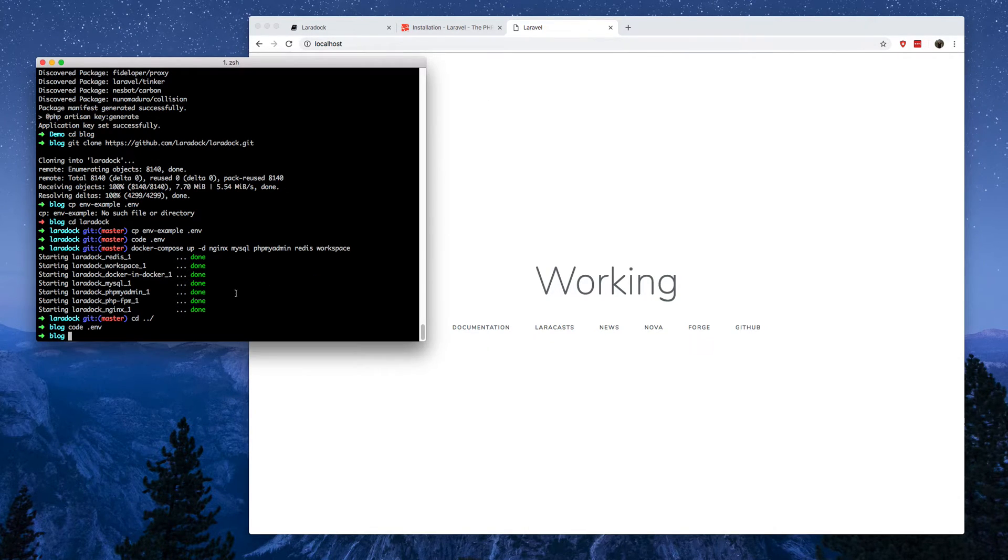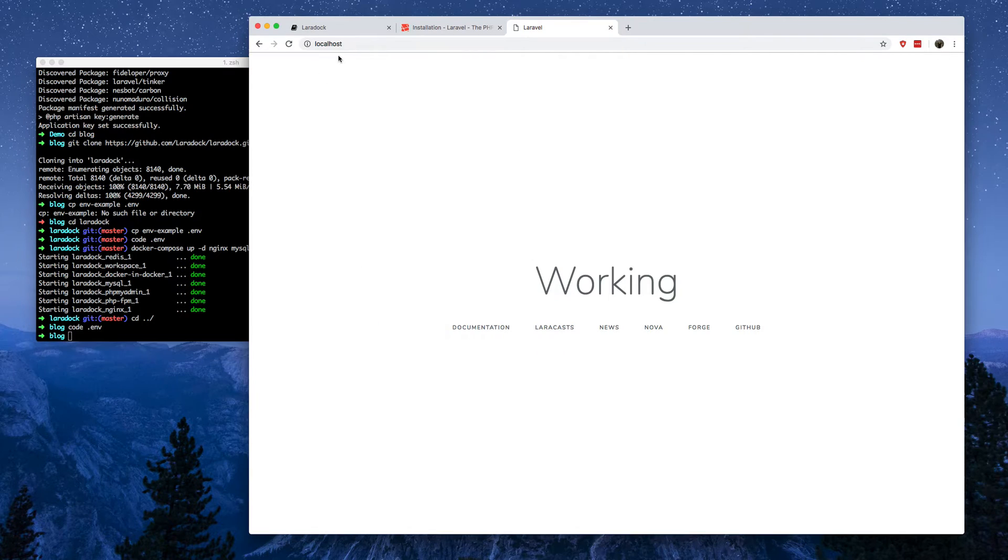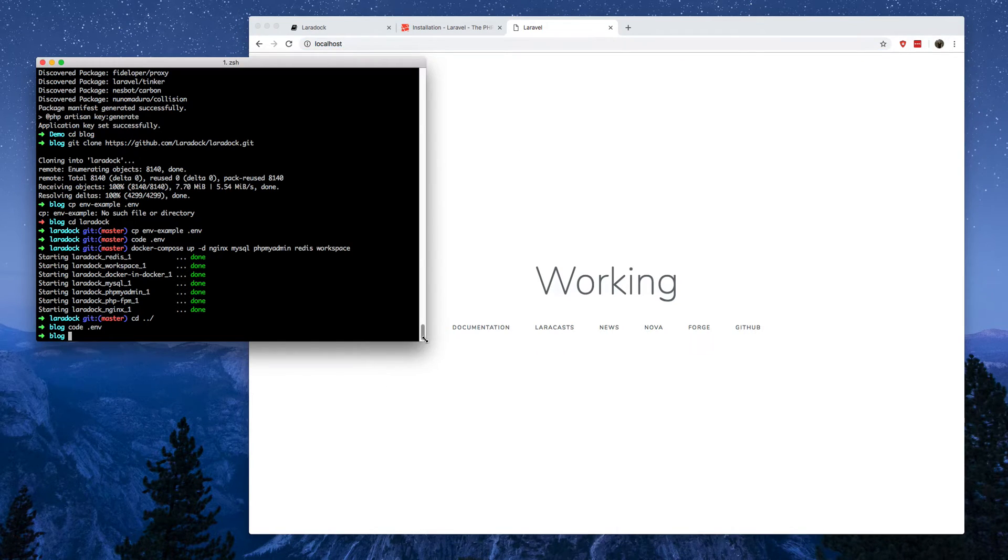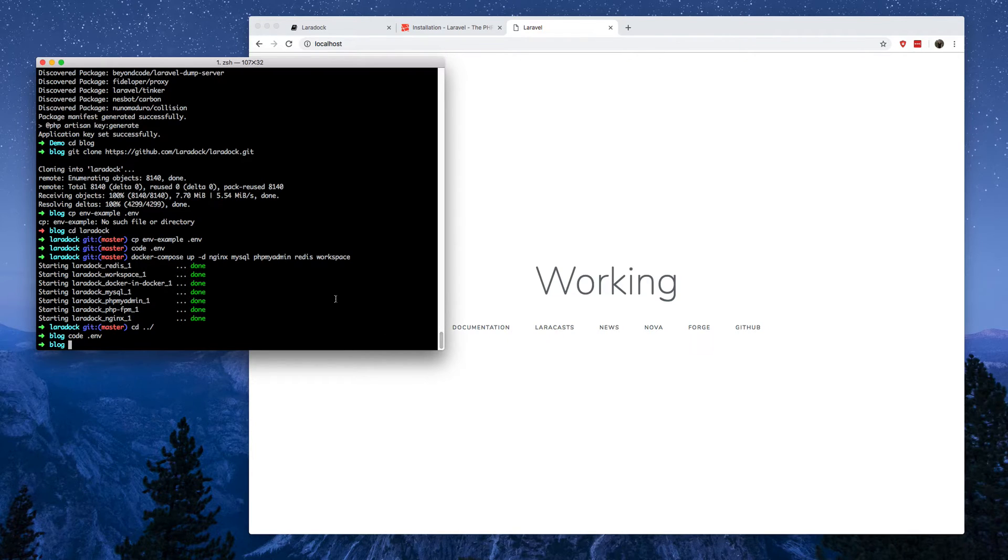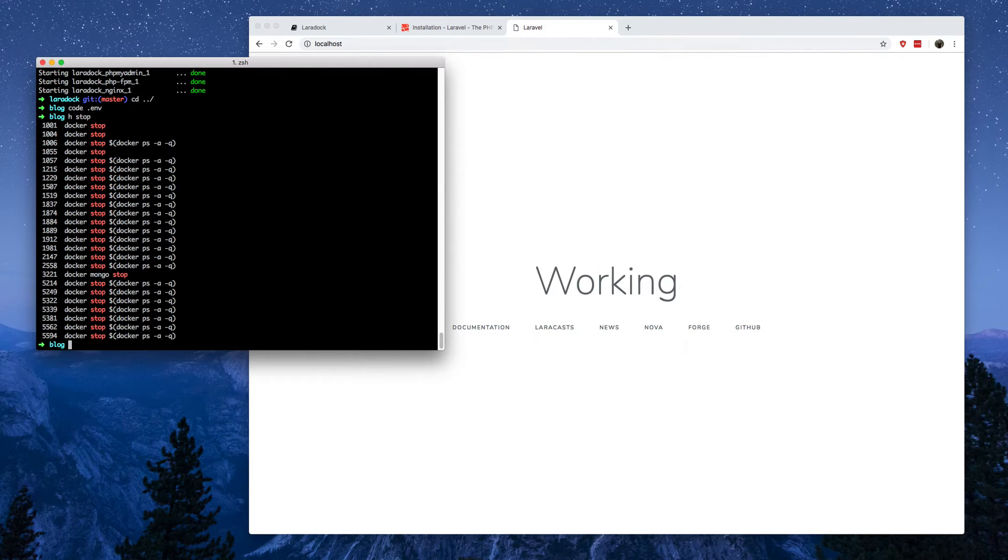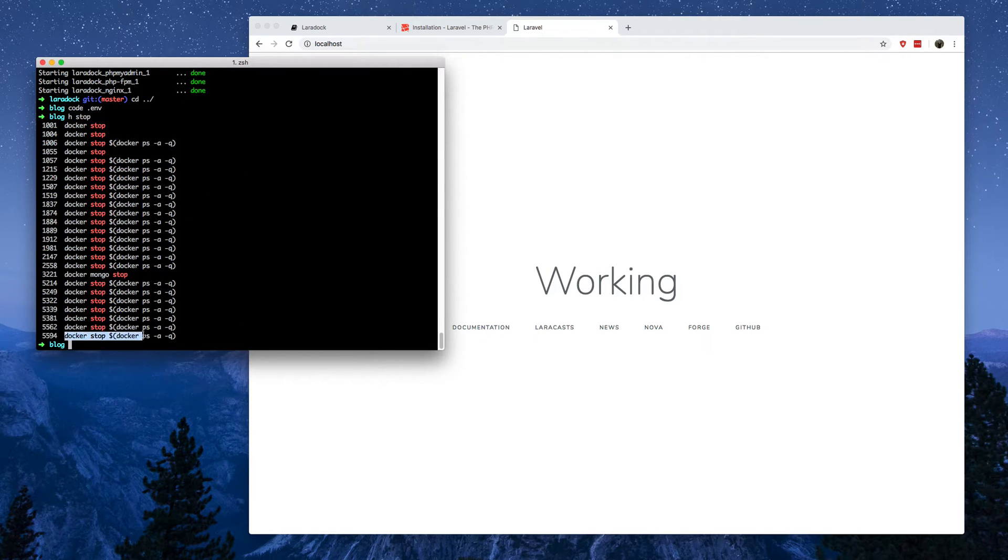So you can just create one of these for each installation. You could only have one up on this port at any one time. So you'll use something like on Laradock, you'll use the stop command. I'll show you here. You can run this one to stop all your containers.